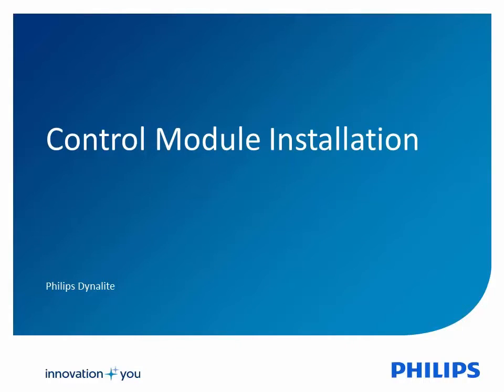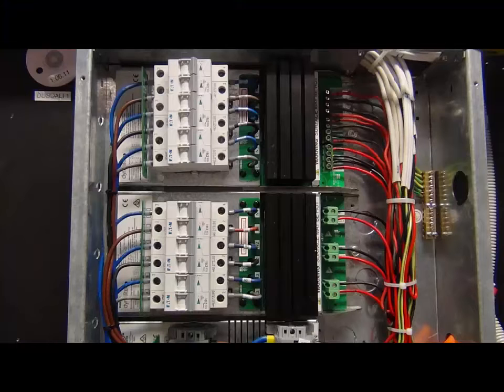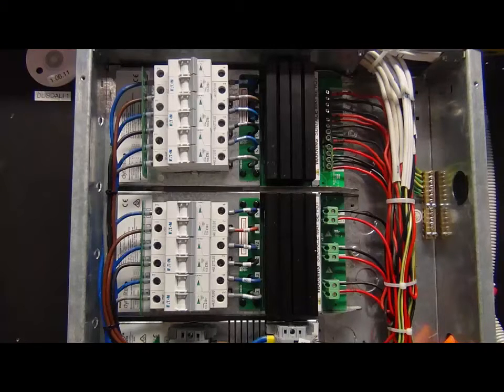Control Module Installation. A variety of control modules provide simultaneous control of multiple load types and capacities.